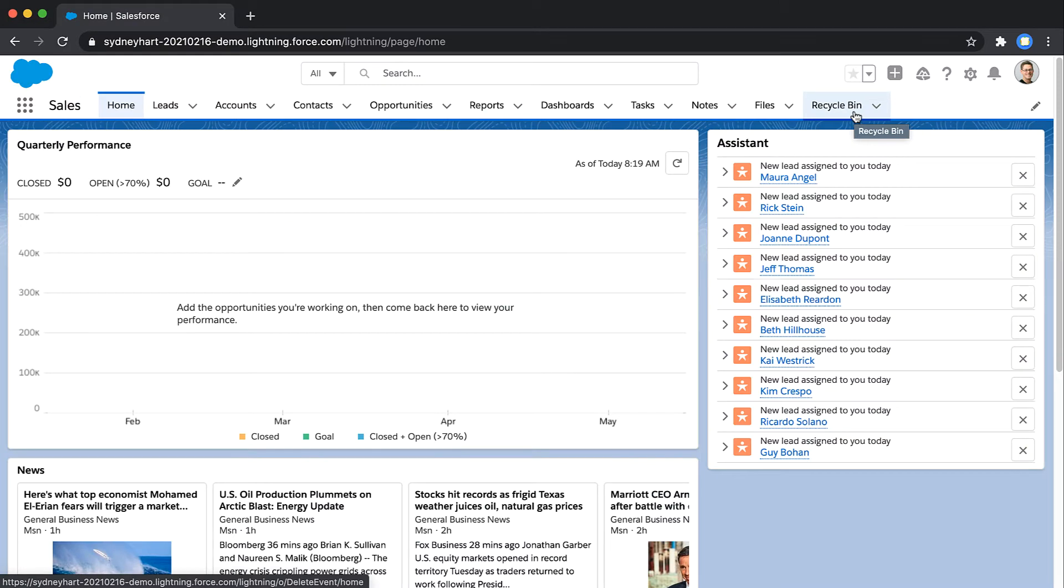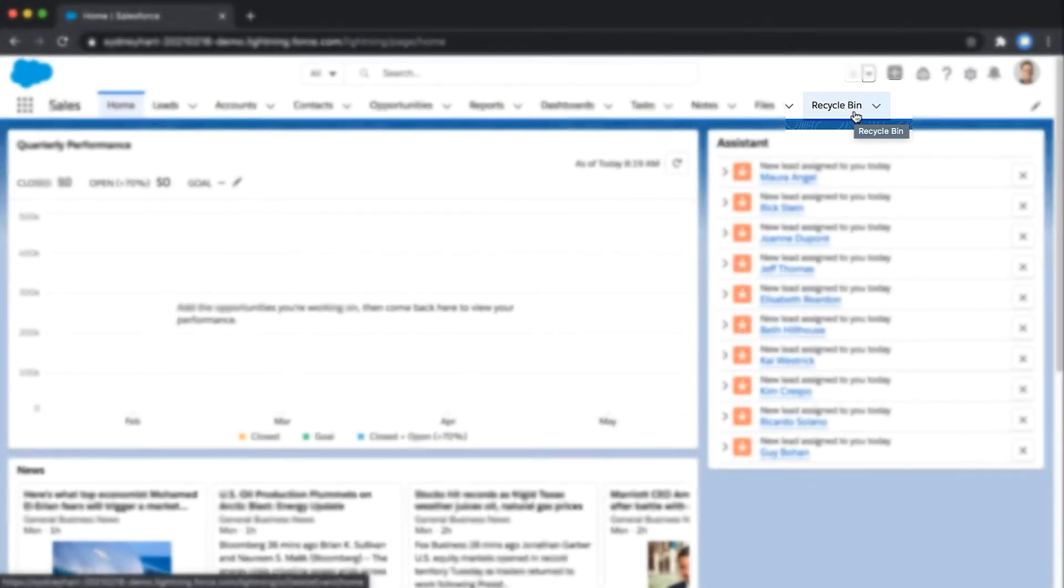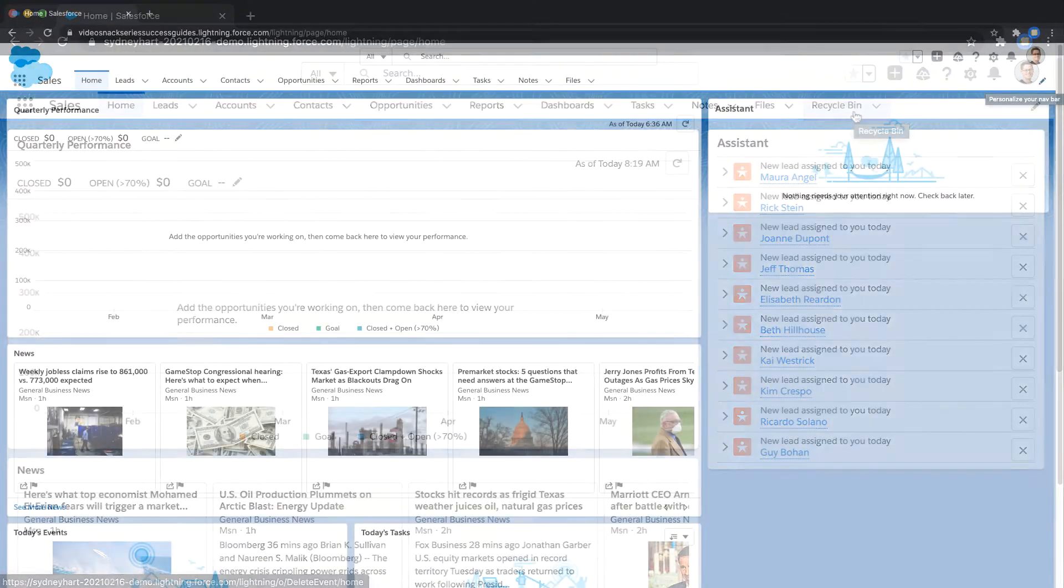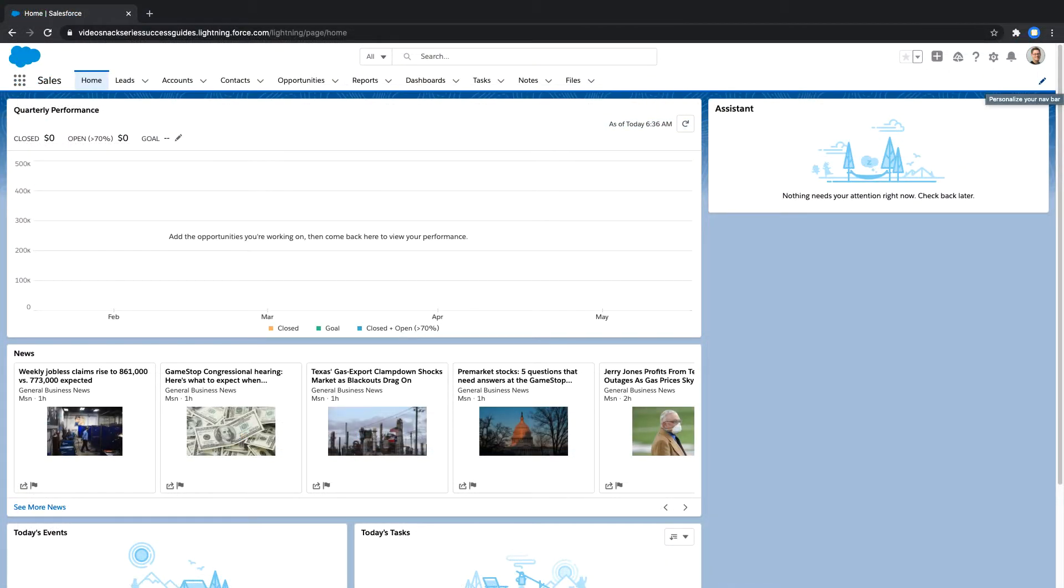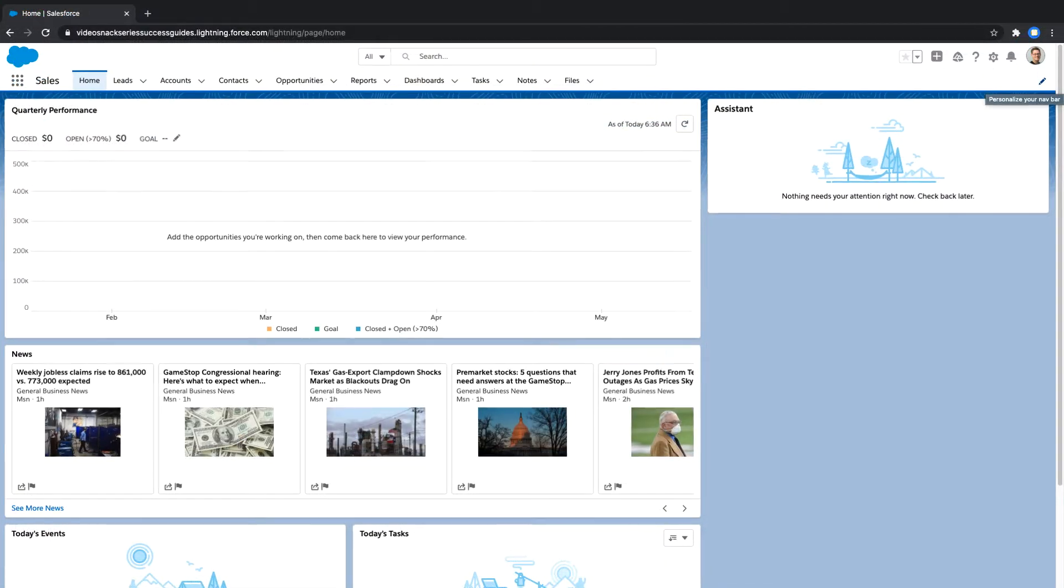This would be relevant to you if you are a Salesforce user and want to expose the Recycle Bin tab on your navigation bar. Before we dive into the instructions,